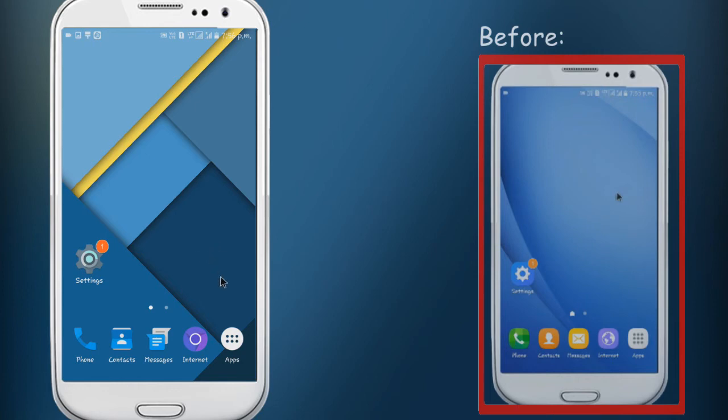So now the Samsung UI has changed to stock Android without any root or third party launchers.